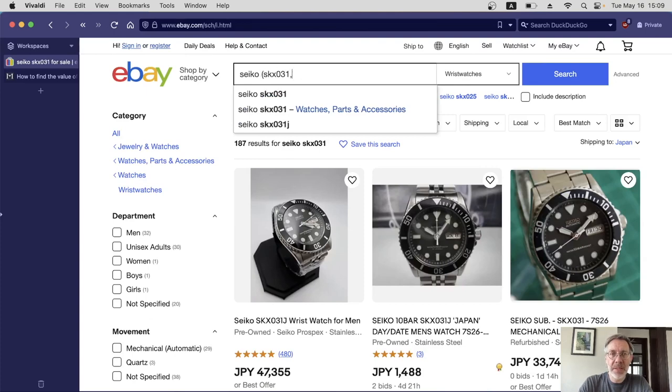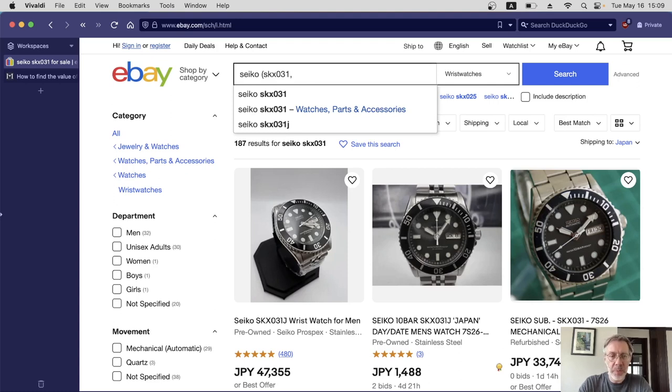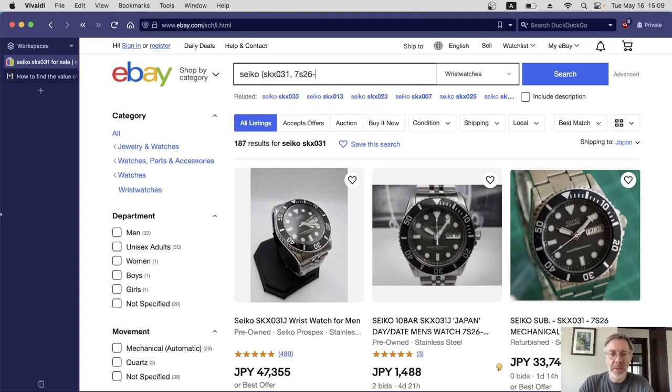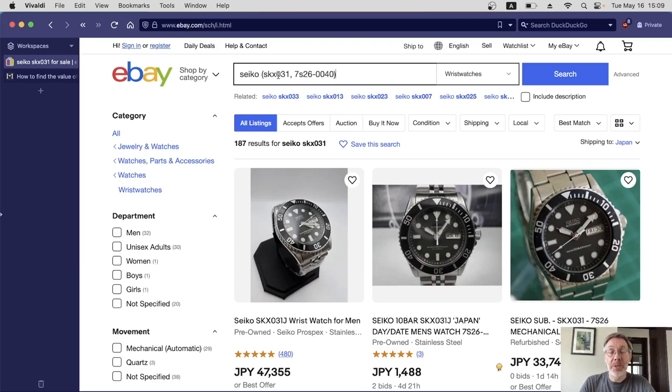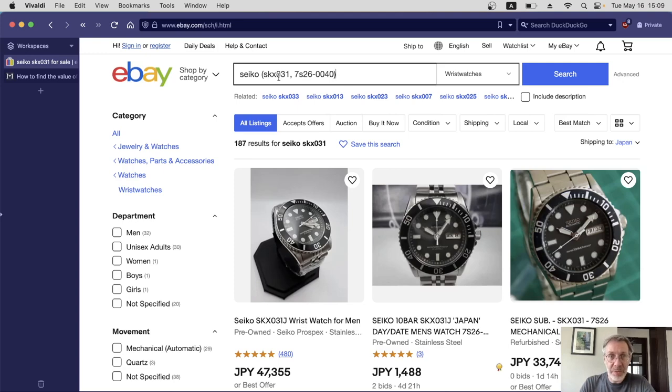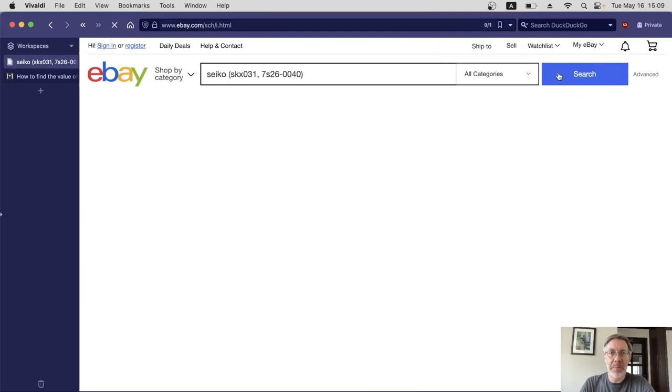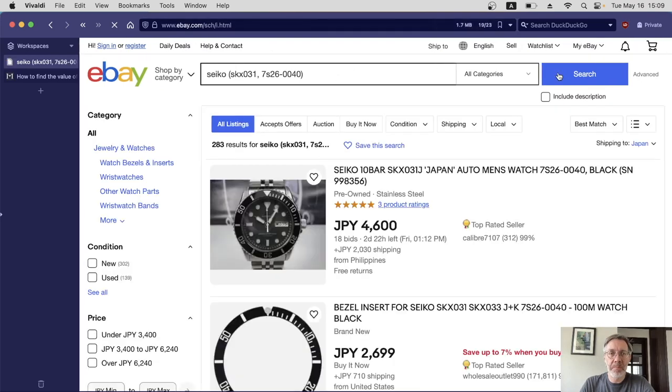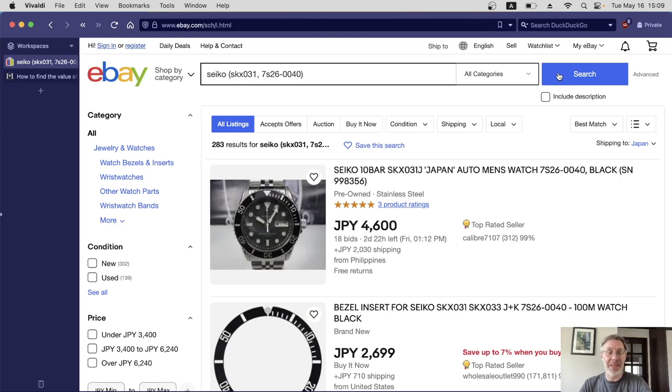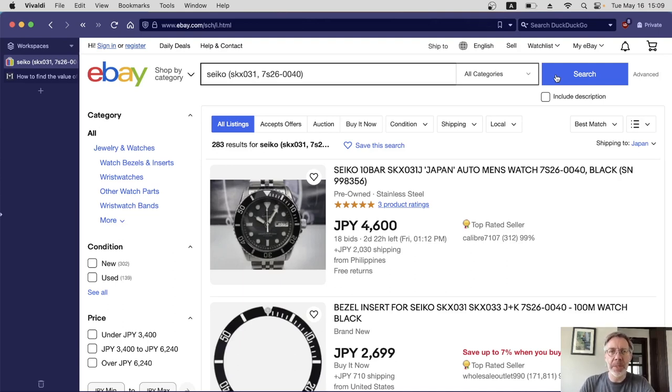I'm going to use another little trick here, which is to use brackets and add another search term. Like most Seiko watches, it's got two model numbers. The other one is 7S26-0040. I'm separating these with a comma, so this means we're going to search for Seiko SKX031 or 7S26-0040. Let's do a search and see what happens. Now we get 283 results, much more. There are lots of things we don't need, so we're going to filter through them.